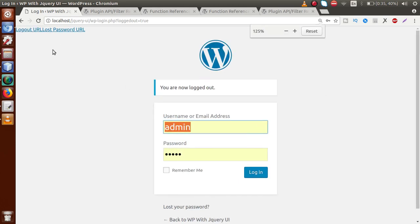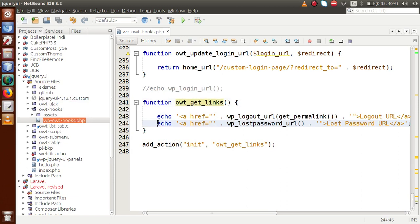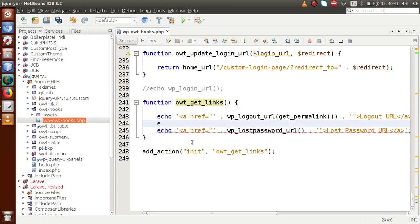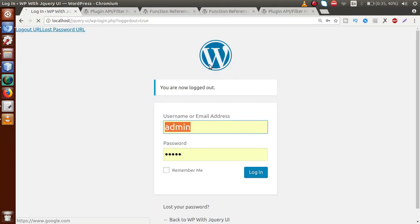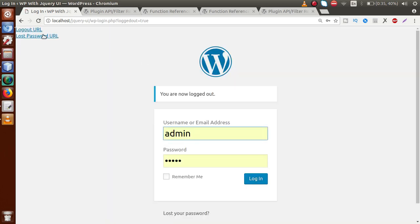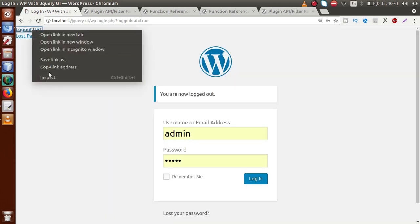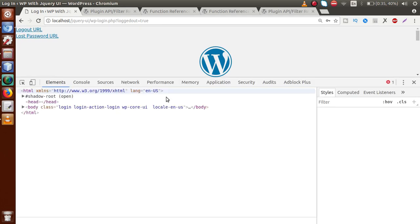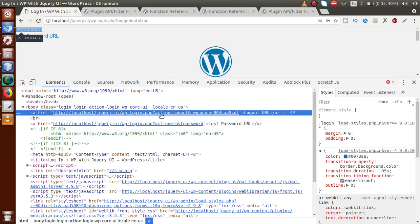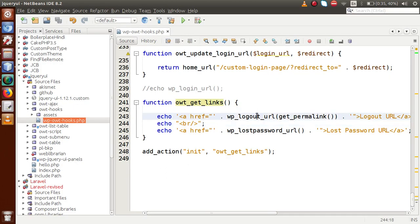Once we define both anchor tags, we go to the administrator panel and refresh the page. We can see two anchor tags at the header section. Let's separate them with a break tag, save the file, and reload the page. Now we have two links. When I inspect them, we can see the logout URL and the lost password URL — these are the WordPress default links provided by the functions we used.